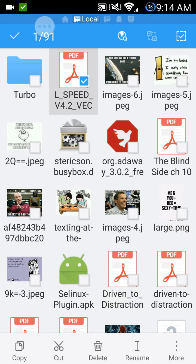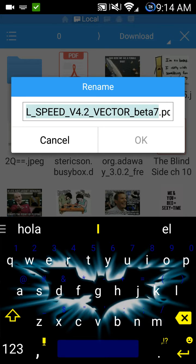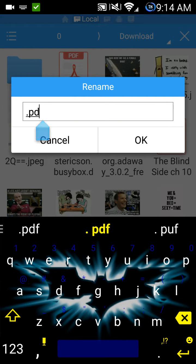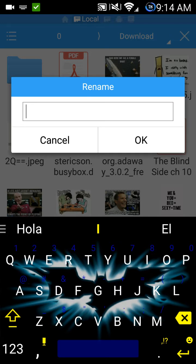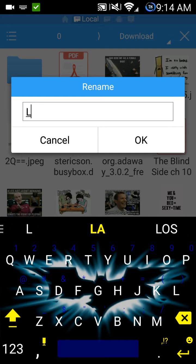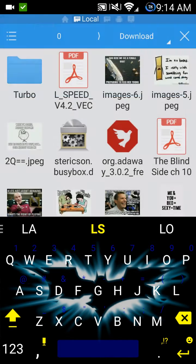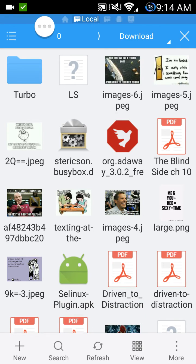So now that it's selected, go ahead and hit the rename option. Delete everything, including the extension, and make sure that you rename this file with a capital L-S. Hit OK. Now your file will convert into a different icon that looks like this.